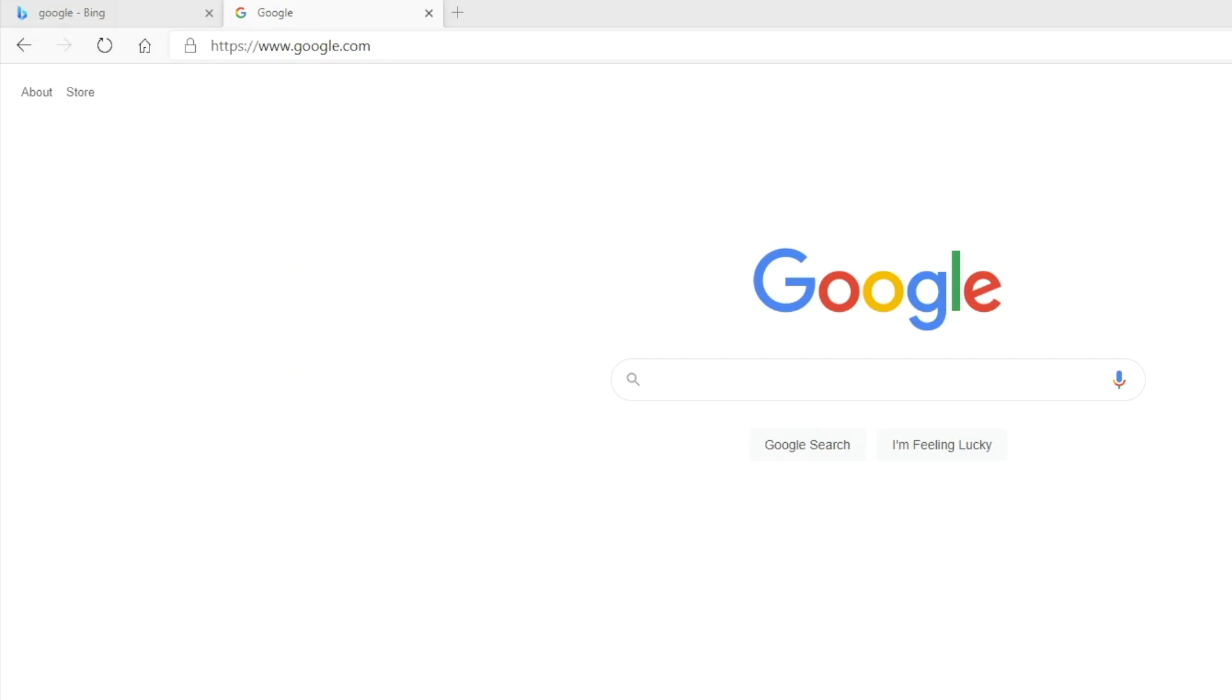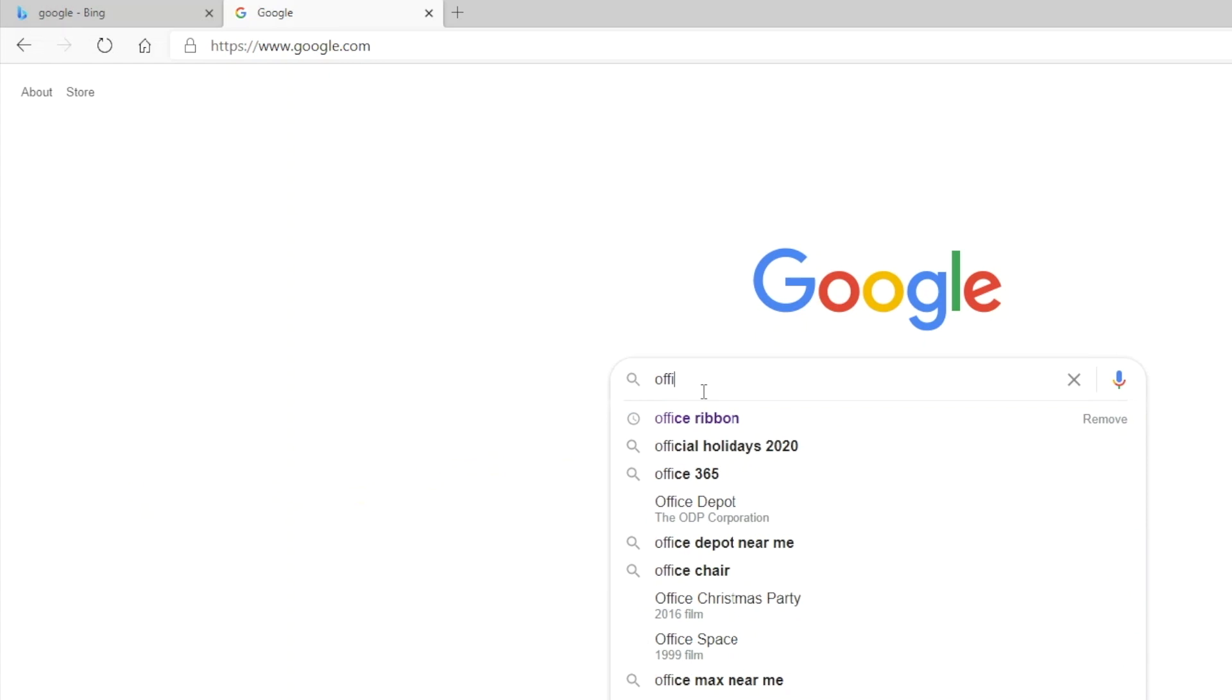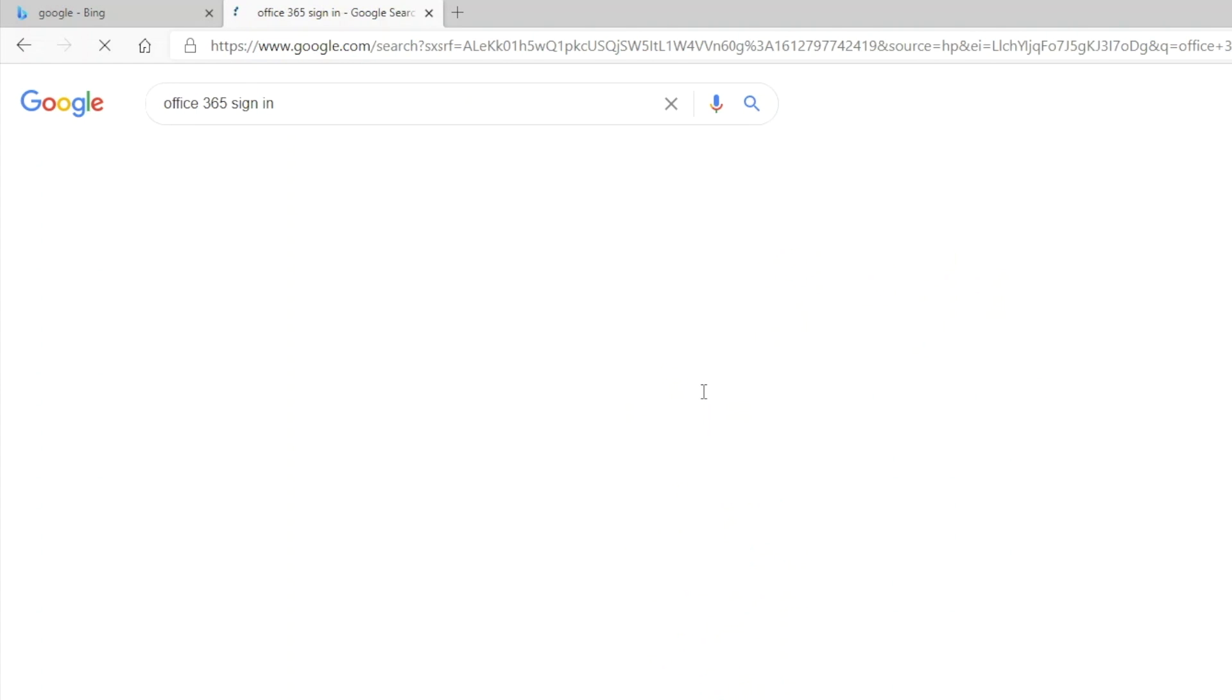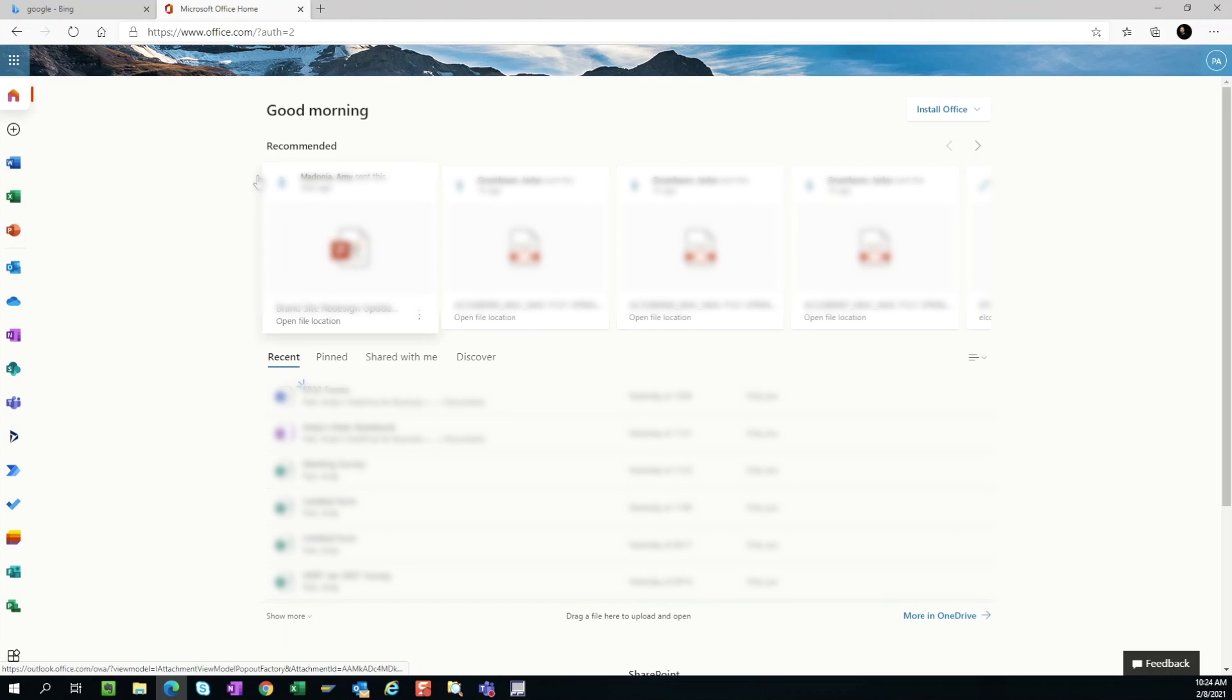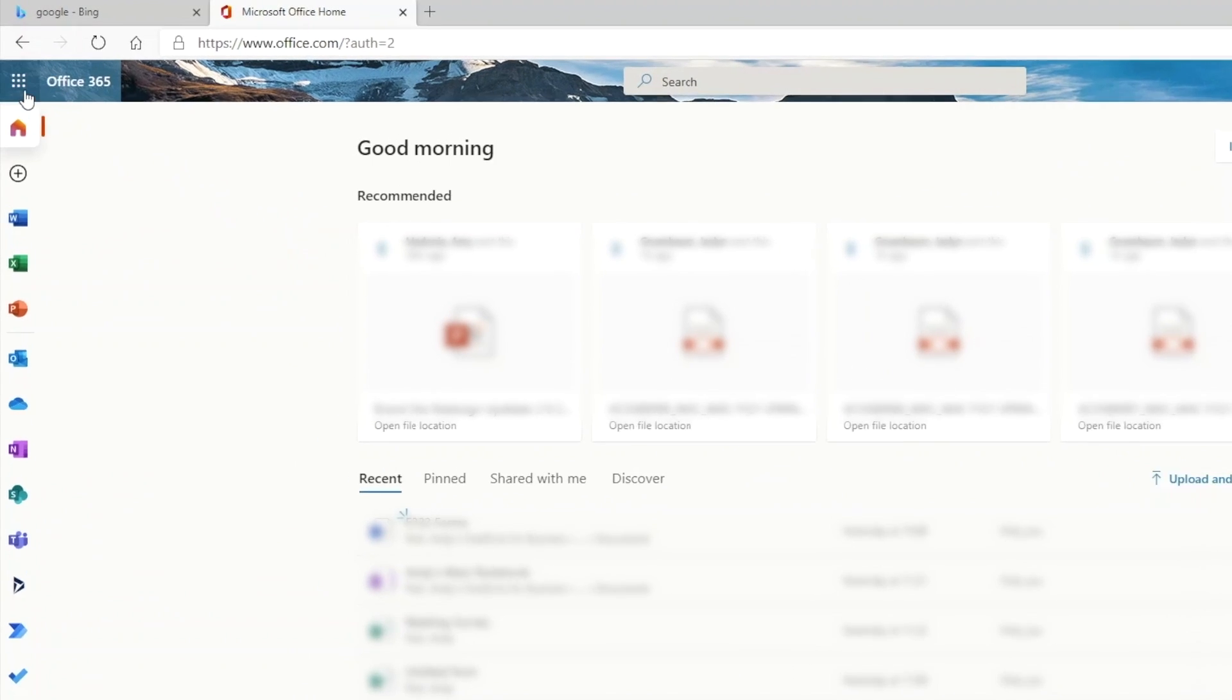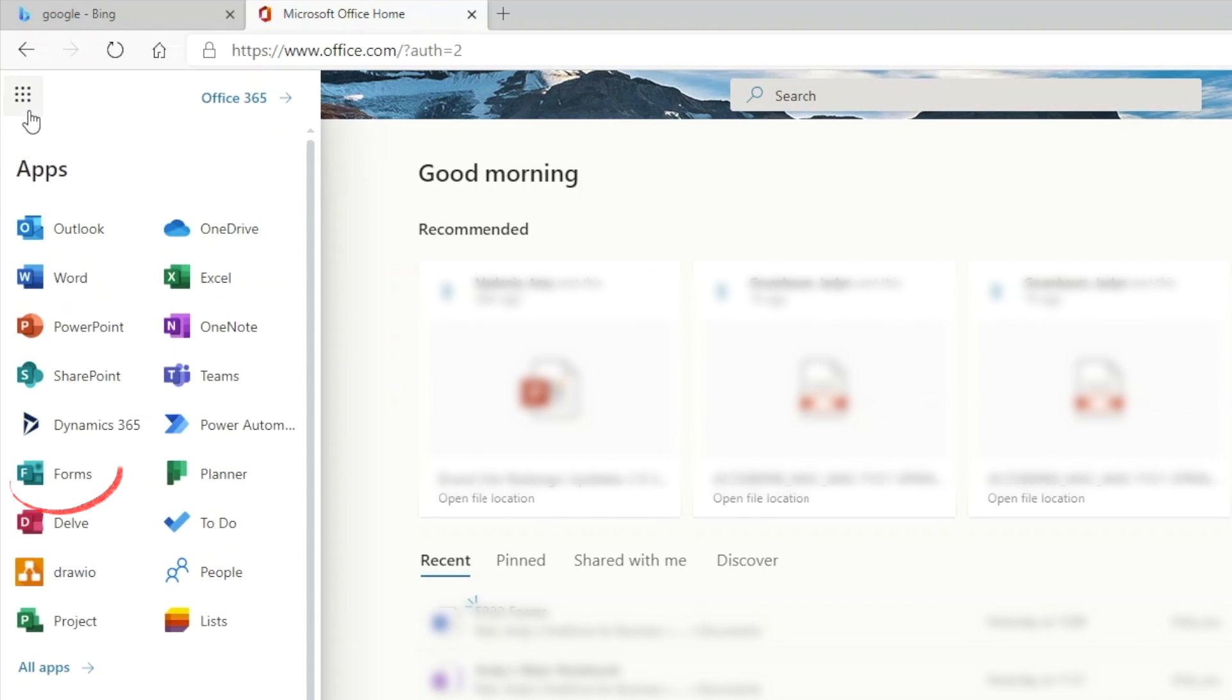To get to Microsoft Forms, go to your browser and sign into your Office 365 account. Choose Forms from the Applications list, and if you don't see it here, open your Application Launcher and select it from there.